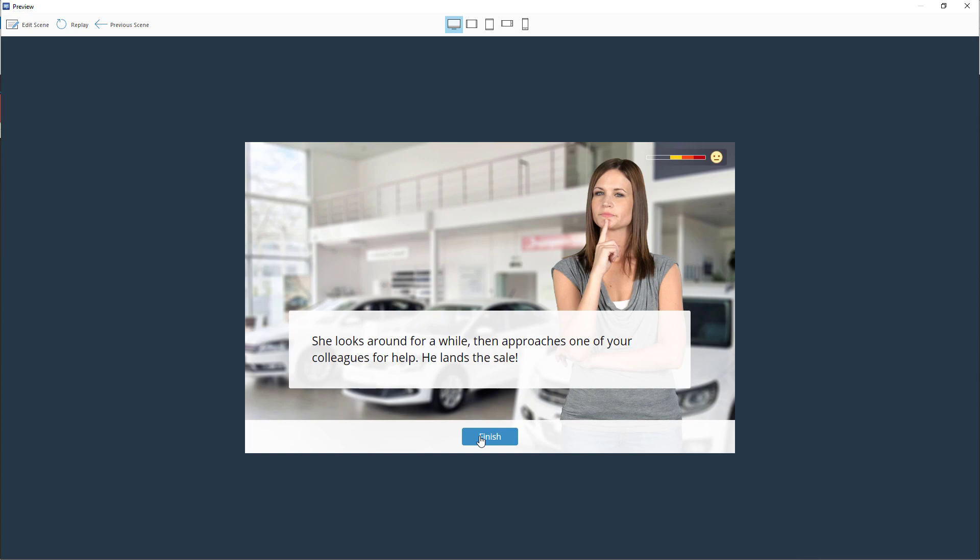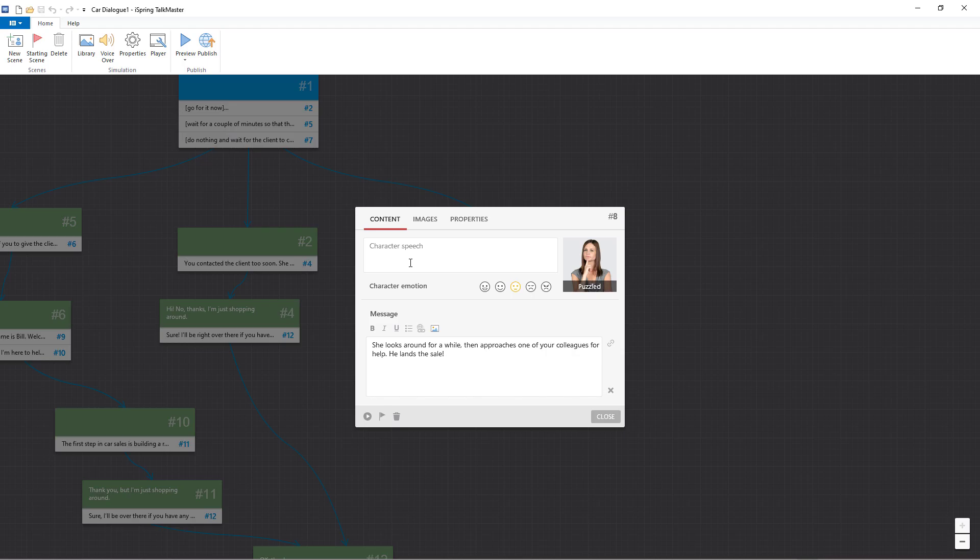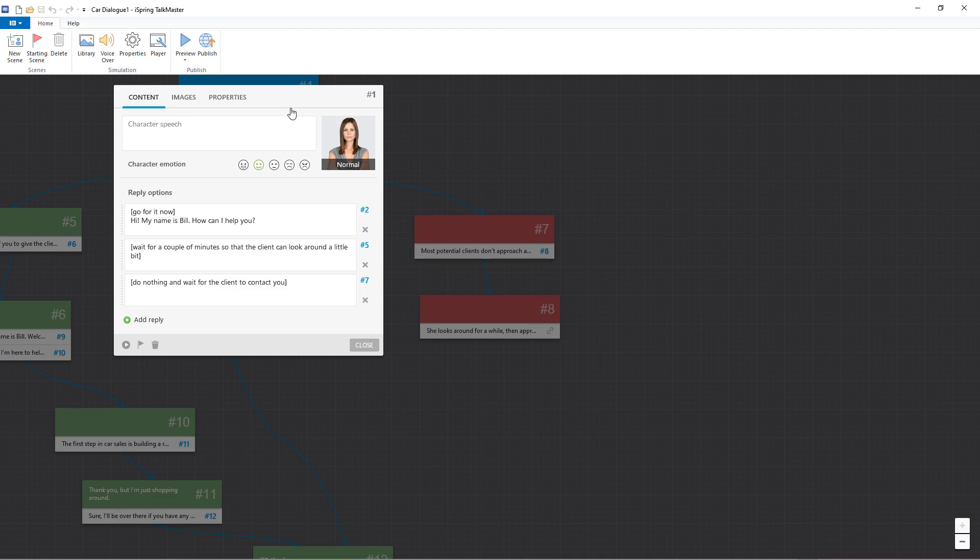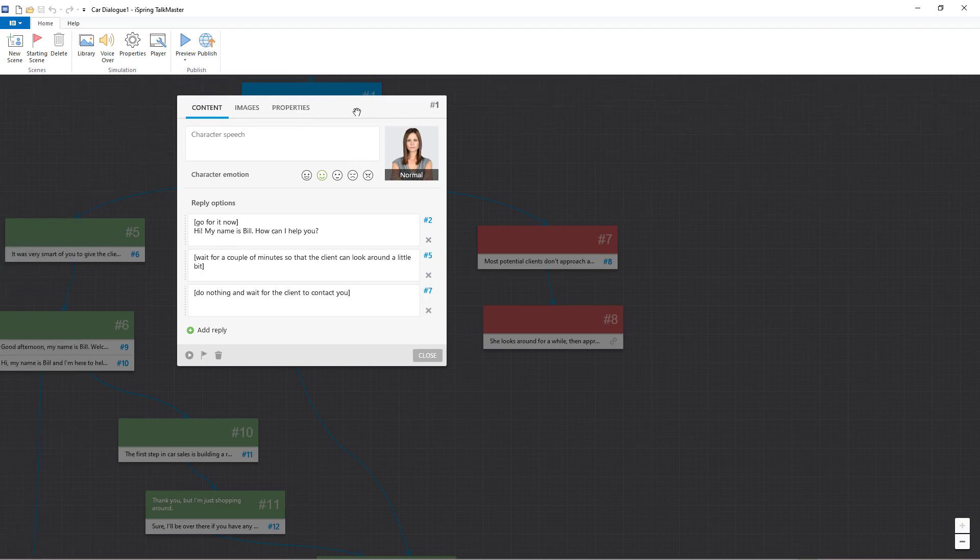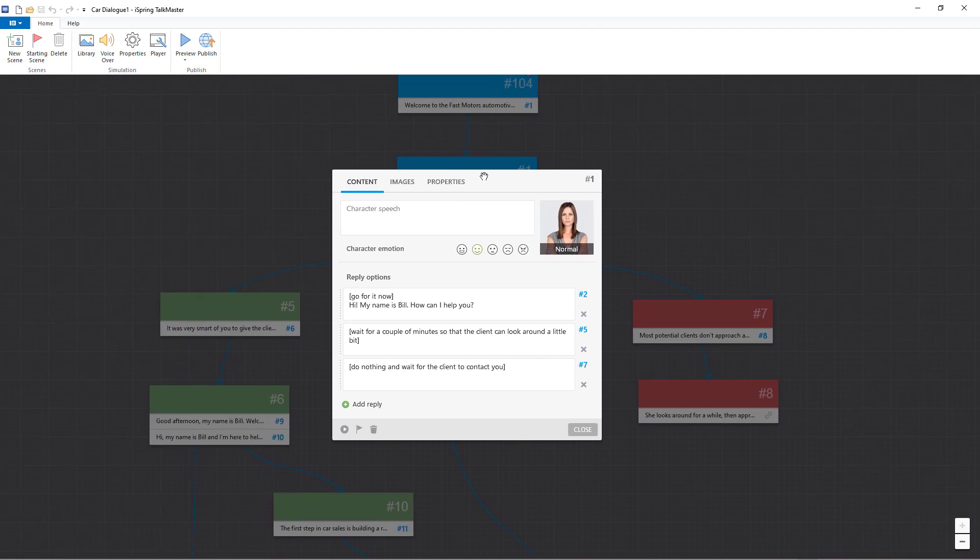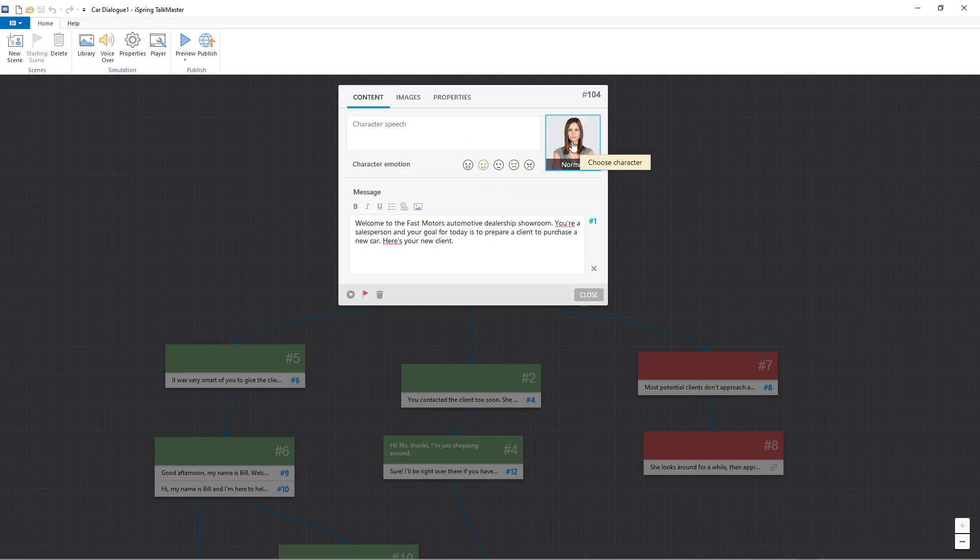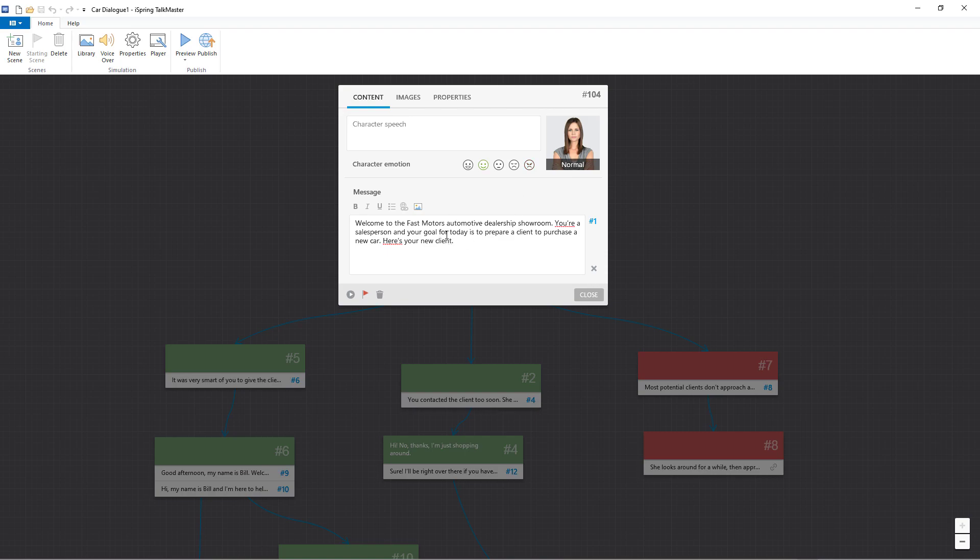Let's explore how this was done by going to Edit Scene. In every option that we create in the branching dialog tree, we have the option to change the content and the possible reply options. And this is where we can set our character emotions as well.